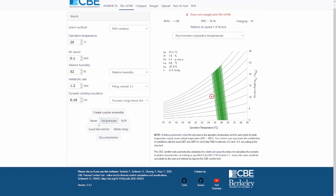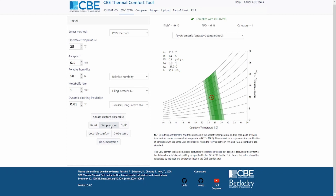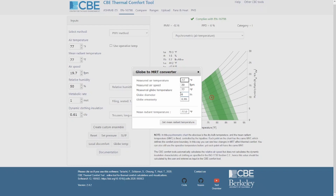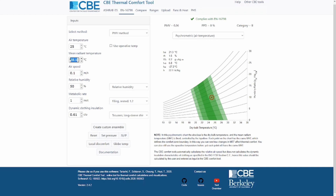You can click 'reset' to return to the default conditions, and you can set the atmospheric pressure. If you're not familiar with SI units, you can switch to IP units and the tool will update automatically, showing temperature in Fahrenheit and all values in the IP system. There is also a local discomfort tab, which I won't cover today. You can also calculate the mean radiant temperature from the globe temperature by entering measured air temperature, air speed, and globe temperature, then clicking 'set mean radiant temperature' to update the value automatically.